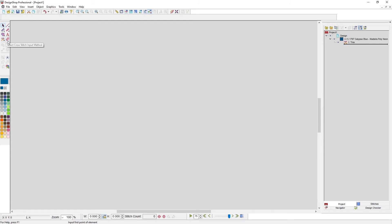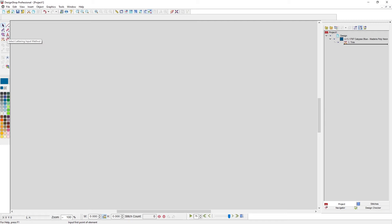To the right of that is the cross stitch input, which mimics the hand cross stitch or counted cross stitch look. Those are where your tools are for digitizing. Above that is, of course, your lettering input method, which has its own video — in fact, a lot of these tools have their own video.